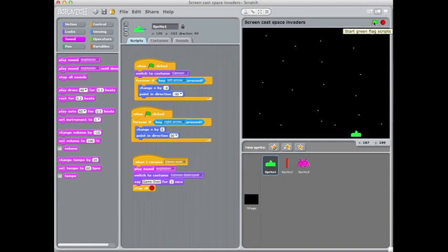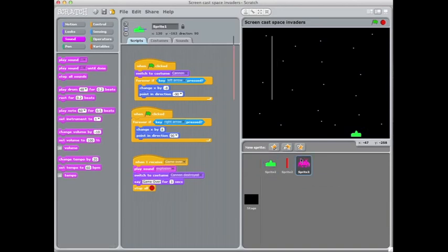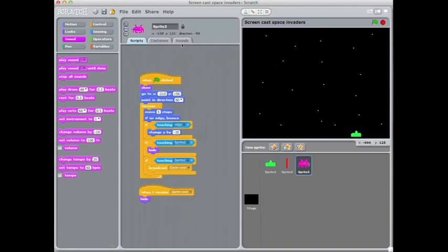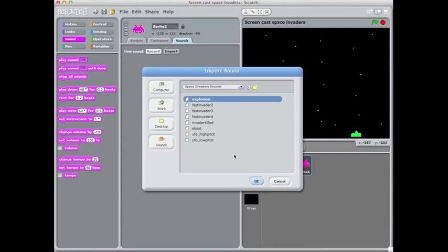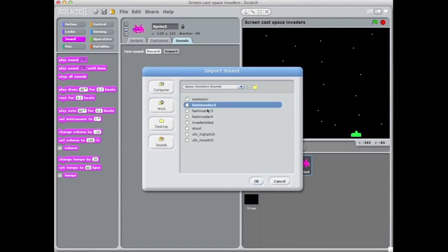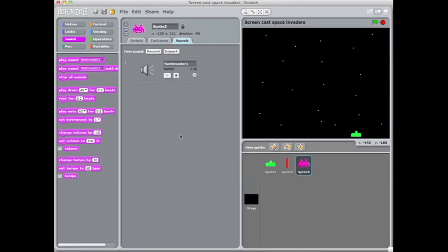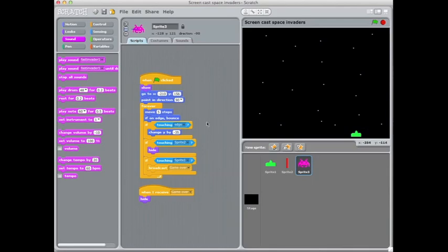But let's try, we've got the cannon noise in there, anything else we want to add? As they touch the edge of the screen we could use some of these noises, just so we've got some little sound effects as they're bouncing.